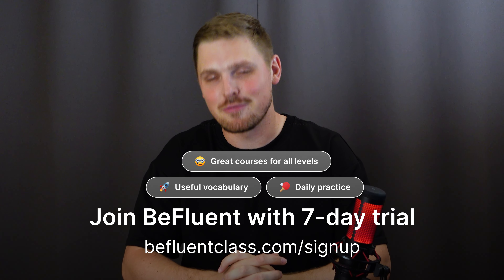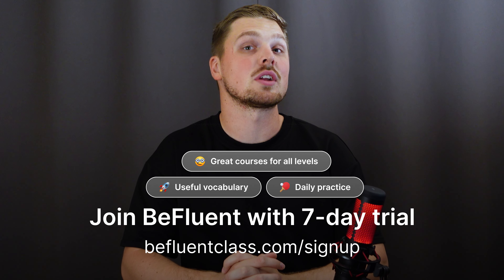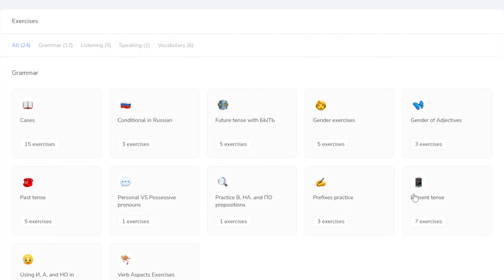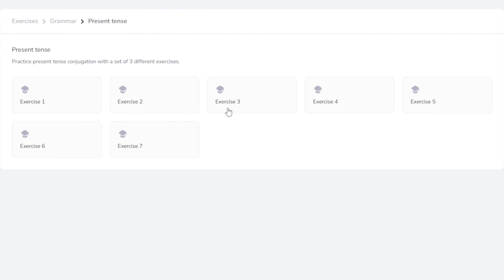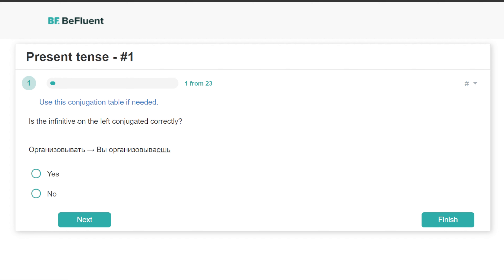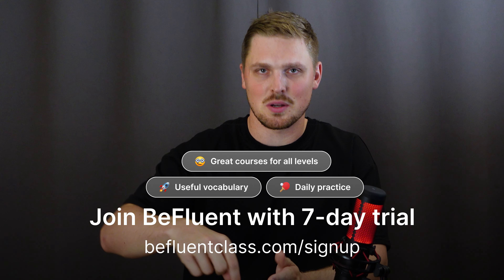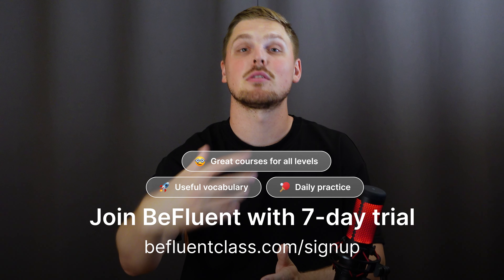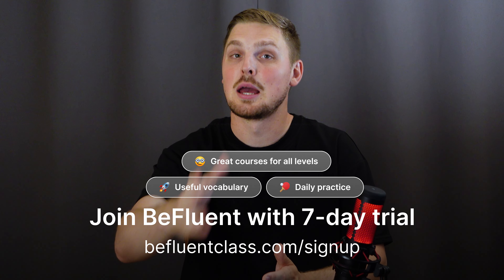Now let's talk about practice. If you want a simple way without creating your own materials, BeFluent has already created a ton of exercises for you. Check it out with the first link in the description. If you're already a member of BeFluent, you'll have access to these already. We have a number of present tense conjugation exercises where you'll be tasked to put the verb in the right form depending on whether it's Я, Ты, Мы, etc. If you're not a member yet, you can join for free with the second link in the description — 7 days free, try it out, no payment required.